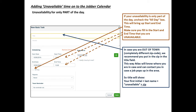In case you're only out for part of the day, it is a good habit to put the zip code in the title as well, next to your first initial, last name, and the word unavailable. This will bring to the attention of scheduling that you are available that day, but only part of that day, and around that zip code.